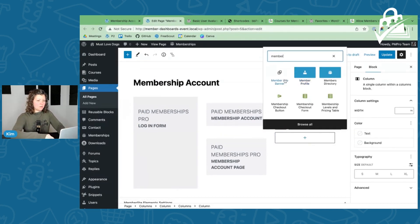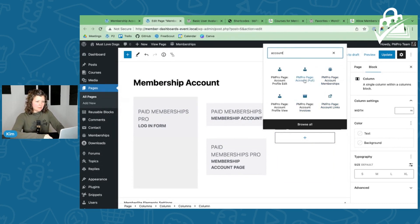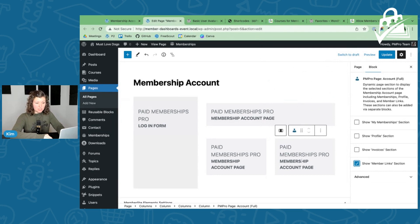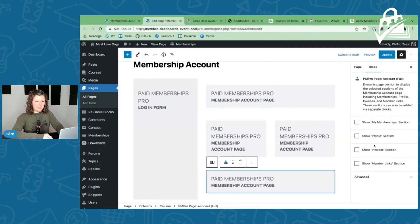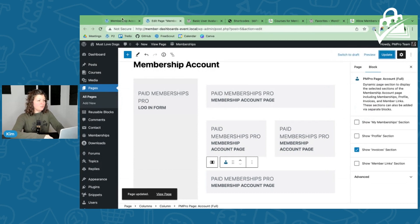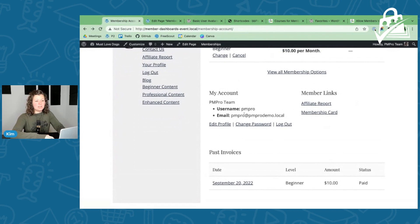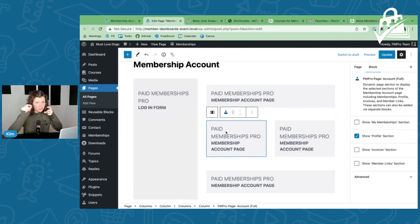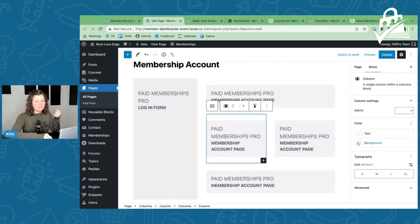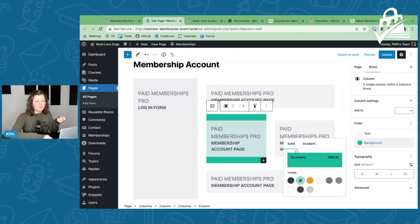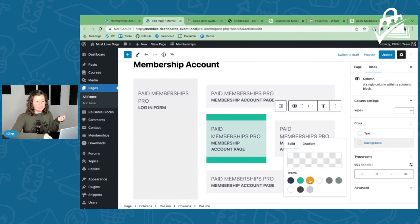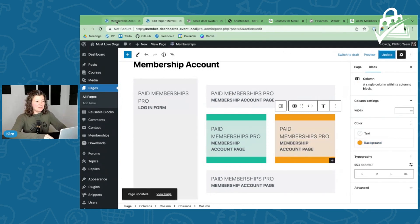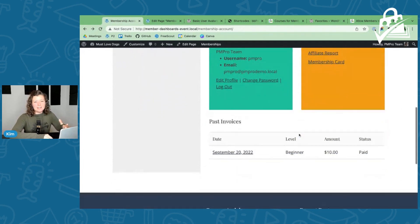We'll show the member links section. At the bottom we'll add their invoices. So now we have two columns — one for profile and member links, one for invoices below. They can link over to edit their profile, change their password, log out, or use these member link locations. At the column level we can add background colors to give things some definition, and highlight areas that are more or less important in this section.